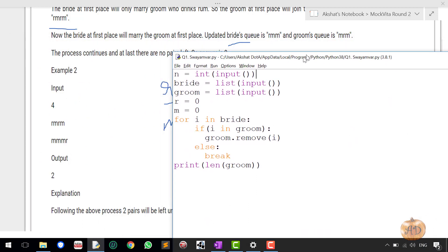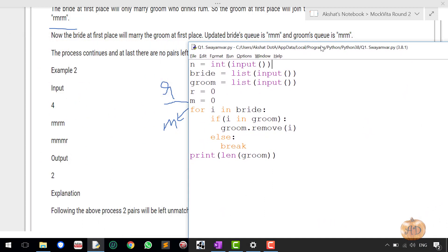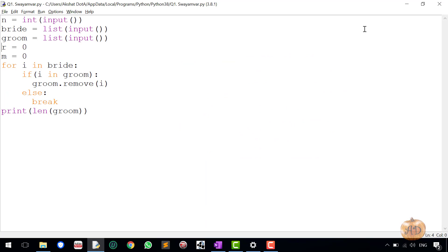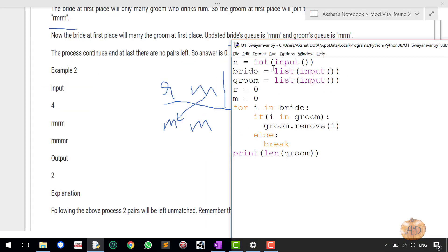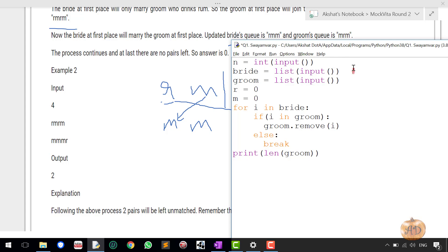This is the number n, so I have taken the variable 4 into it. Then it is the bride, I have taken it as a list, and then it is the groom, I have also taken it as a list. So bride will store it like R and M, so the elements would be stored in this basically. Since it is an input here, so it will first take the input elements in the string and then by applying the list operation on it, it will convert it into a list. The same goes with the groom.